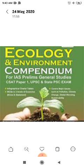We have more than 100 national parks and more than 500 wildlife sanctuaries present in India.